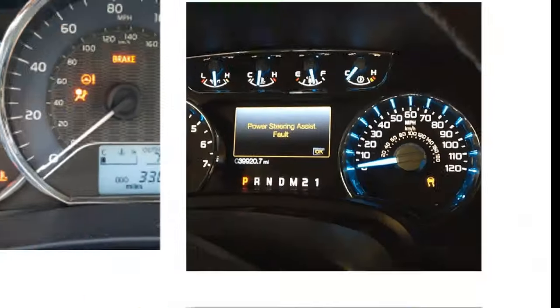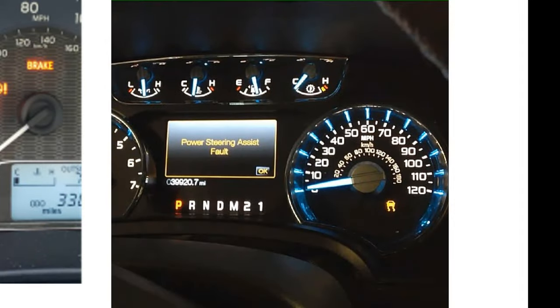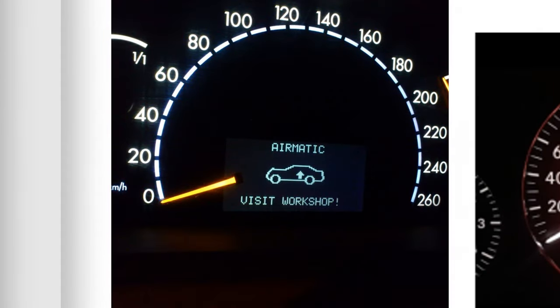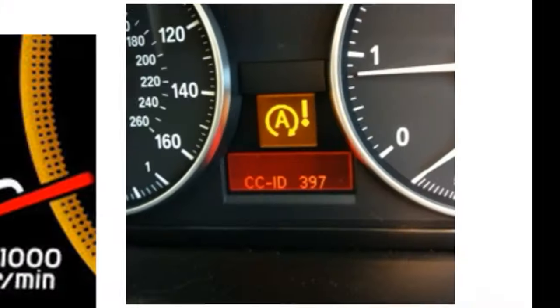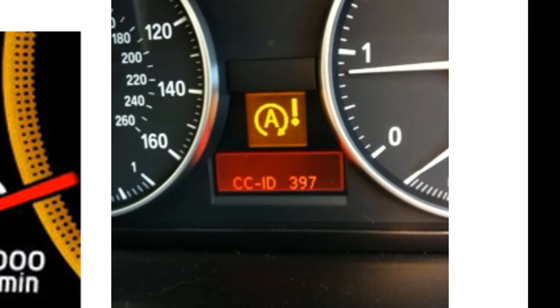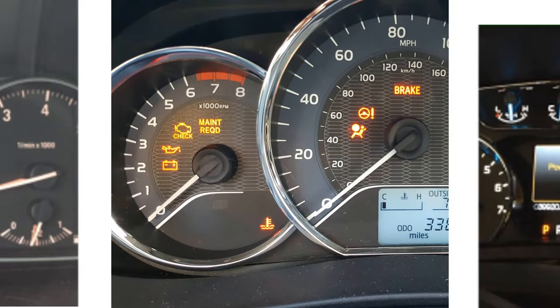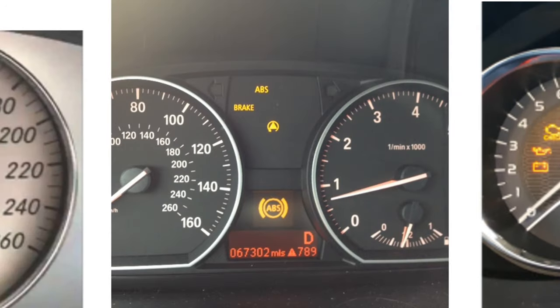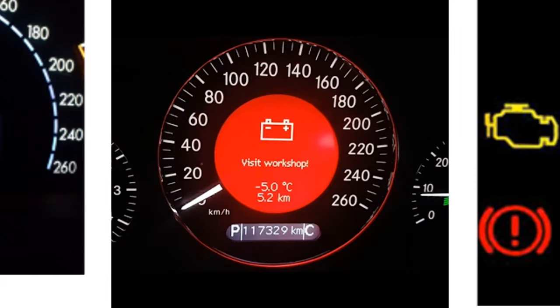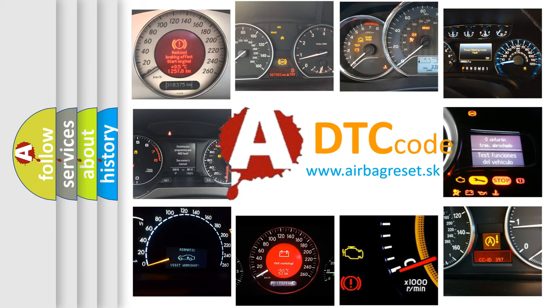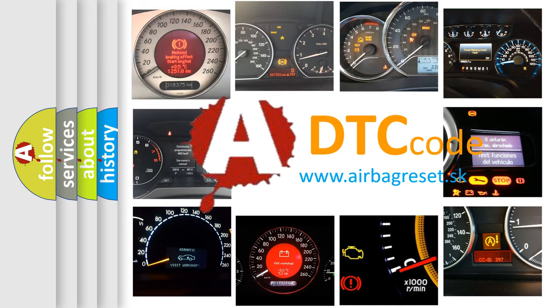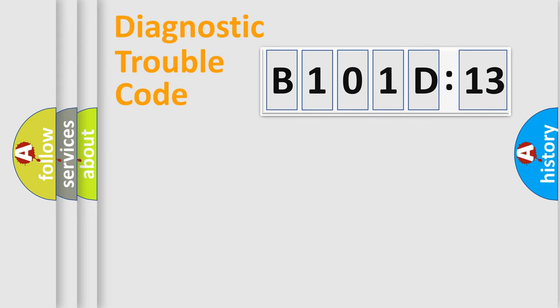Welcome to this video. Are you interested in why your vehicle diagnosis displays B101D13? How is the error code interpreted by the vehicle? What does B101D13 mean, or how to correct this fault? Today we will find answers to these questions together.